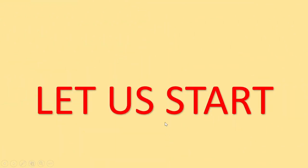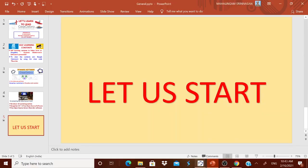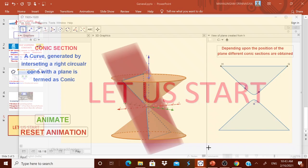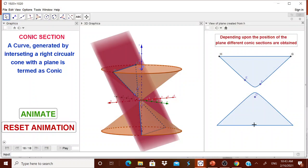Let us start. Let me show you what type of worksheet we will be designing. I have designed a worksheet to tell the children that what is a conic section. It is a curve generated by intersecting a right circular cone with a plane. It is termed as conic.